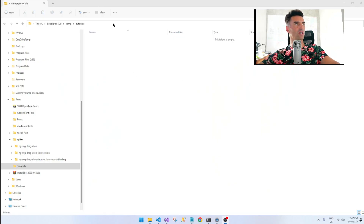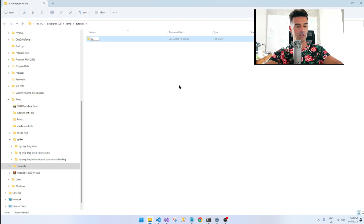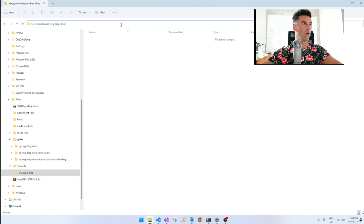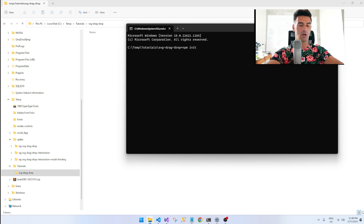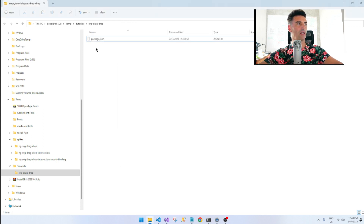First things first, let's grab a directory — I'm choosing my term directory here. Let's kick off a new project using Windows Explorer and call it SVG drag drop. Let's initialize NPM inside this directory. I'll run npm init -y so it doesn't ask us any questions. Done — we've got a package.json and we can start kicking off the Angular stuff.